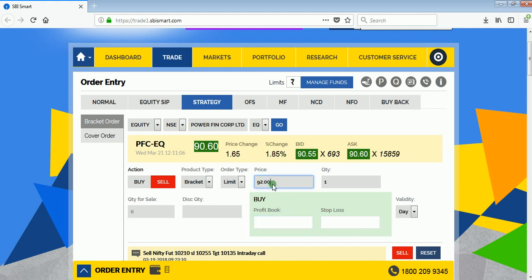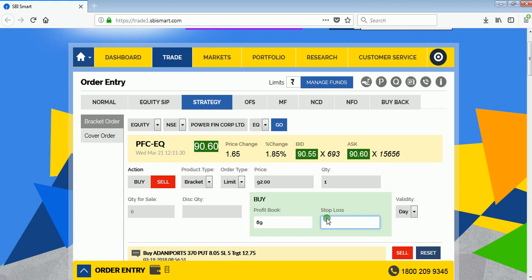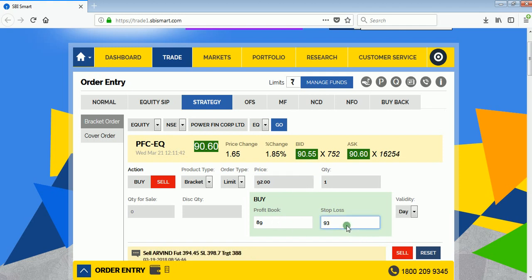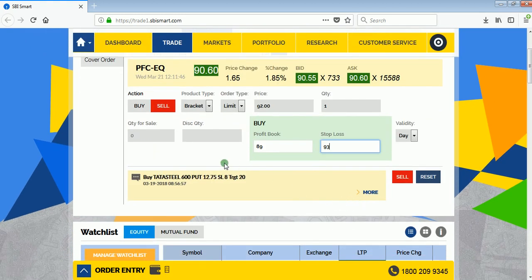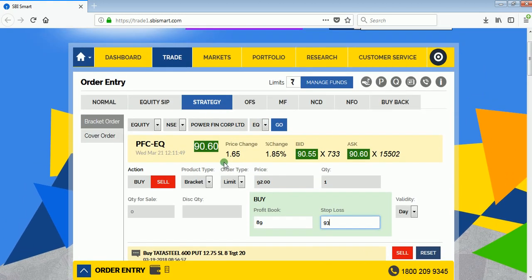I am selling Power Finance at 92 rupees, which means I need to buy the same share at a lower price to make a profit. My buying price will be 89 rupees and my stop loss will be 93 rupees. In case the stock moves upside instead of going down, it will be automatically bought at 93, putting a stop loss on my order. This is the bracket order — three orders in one.